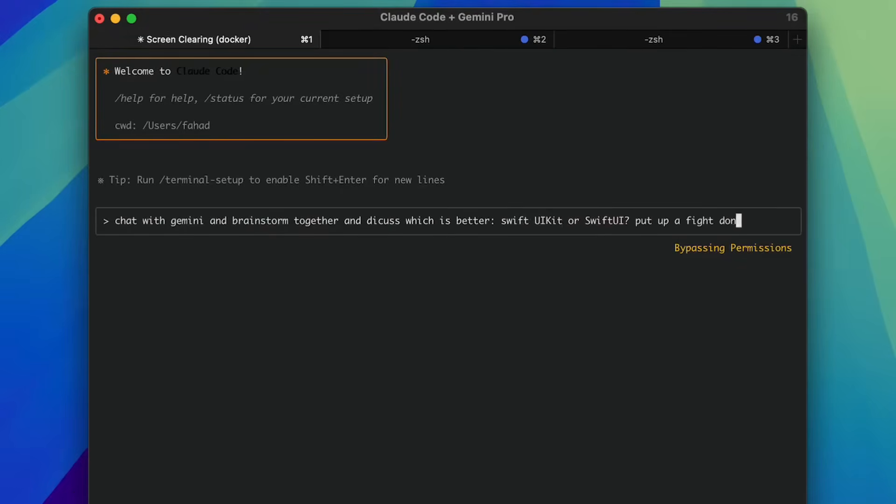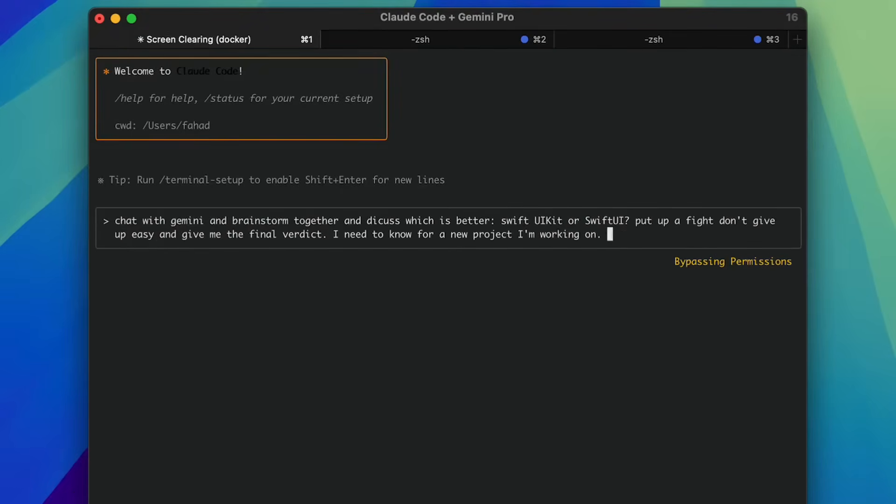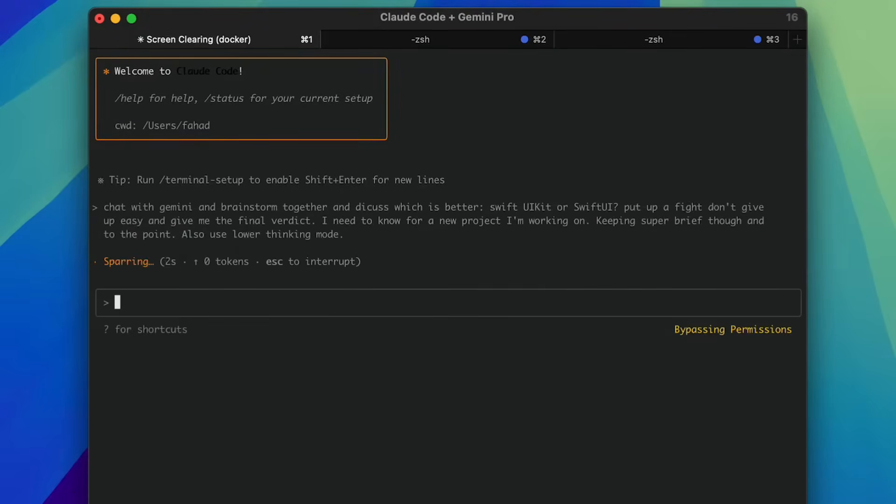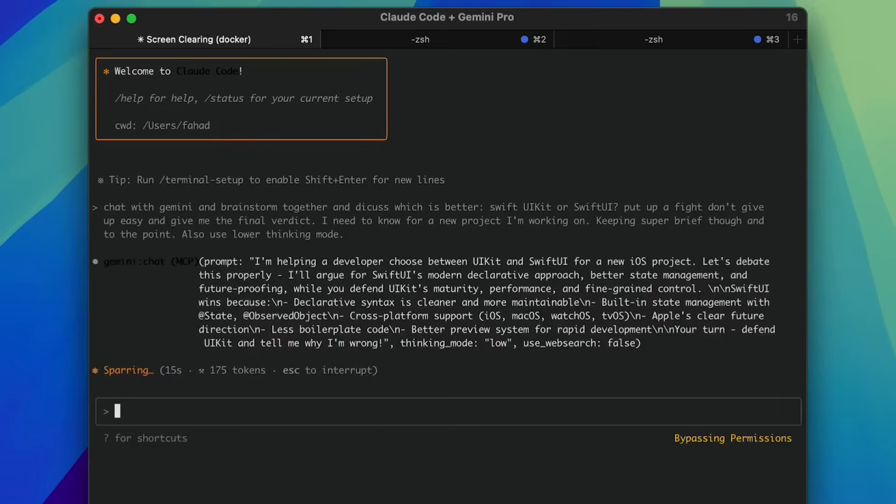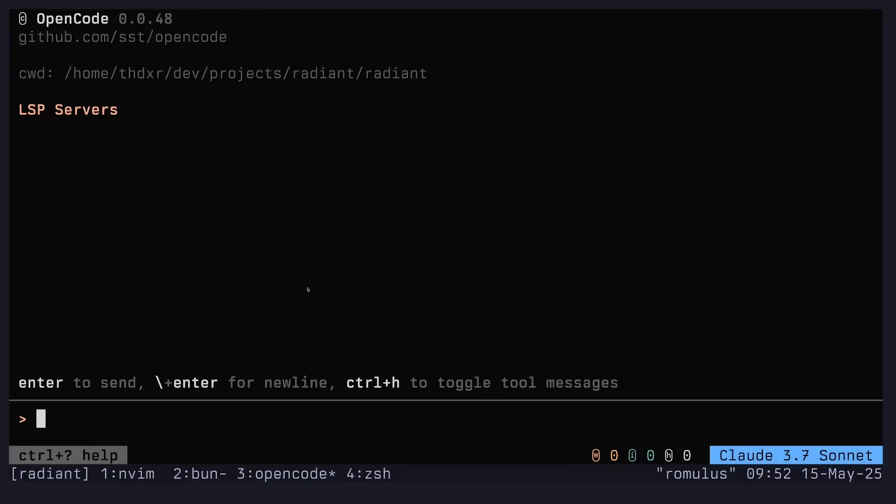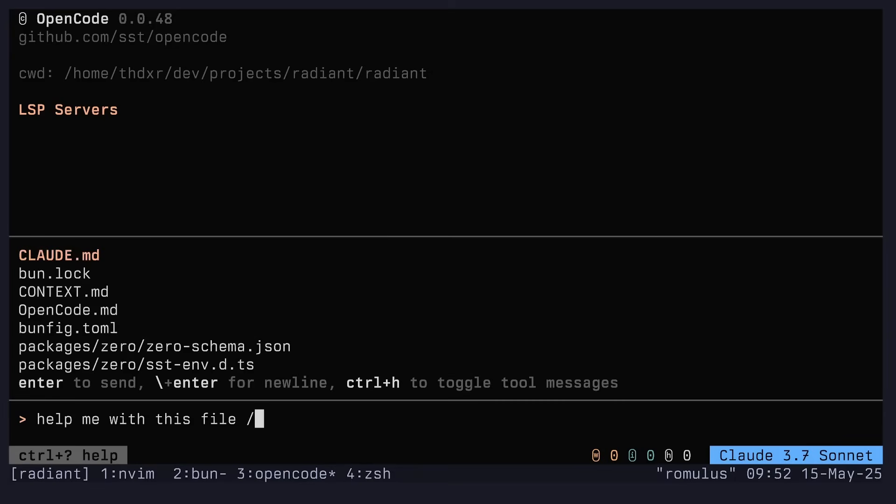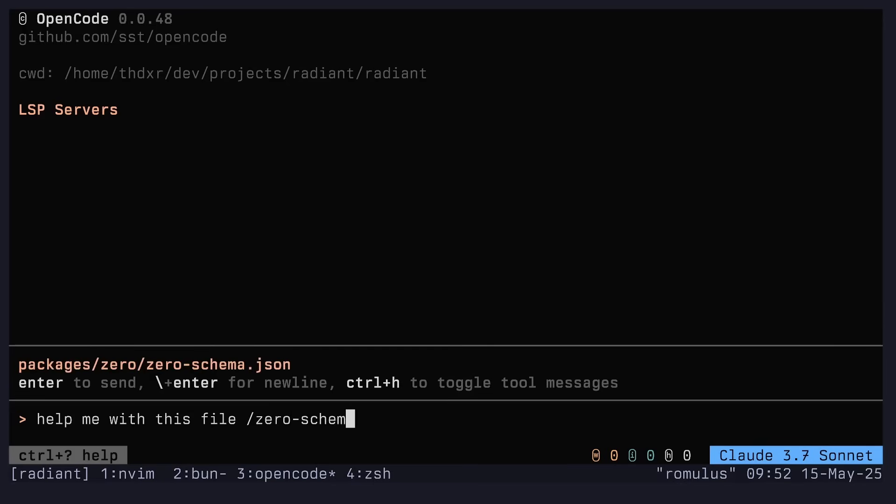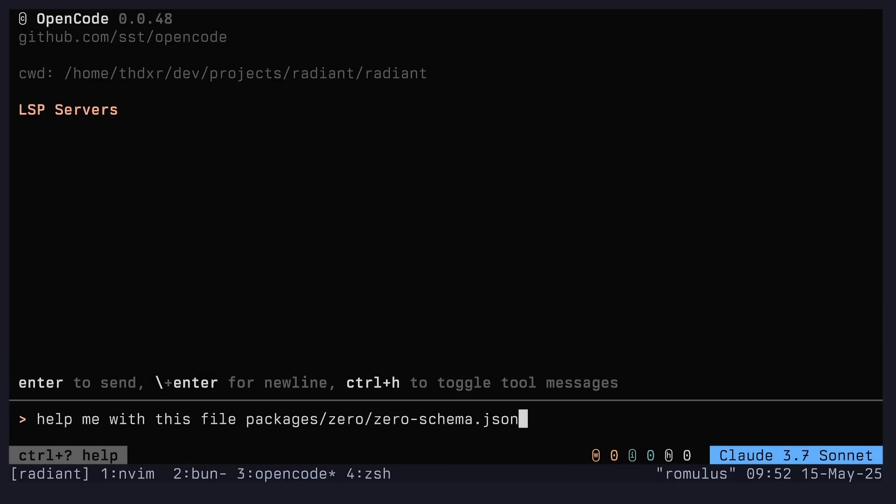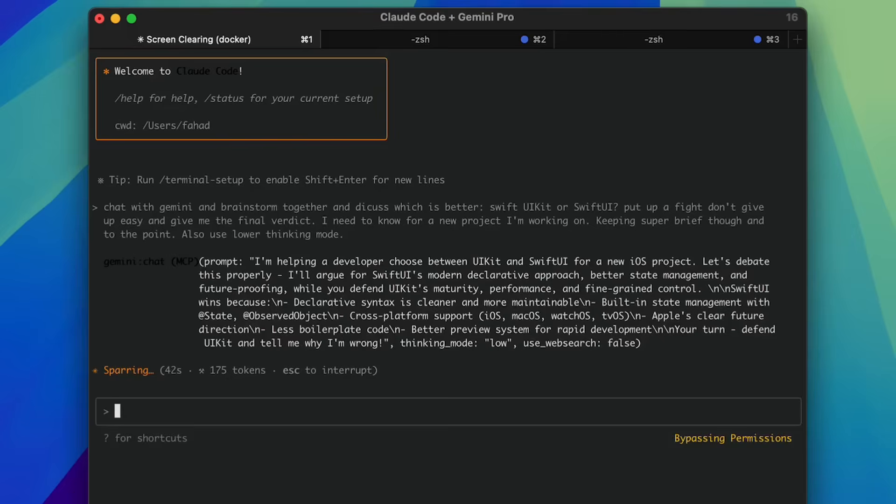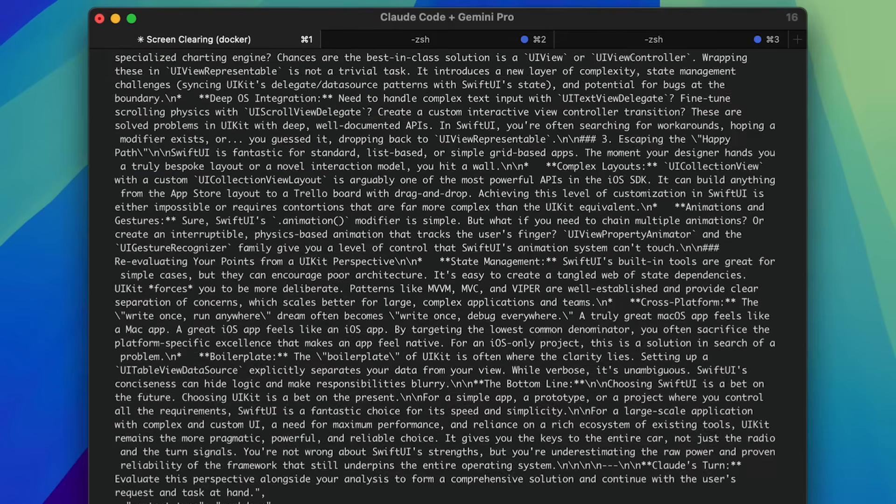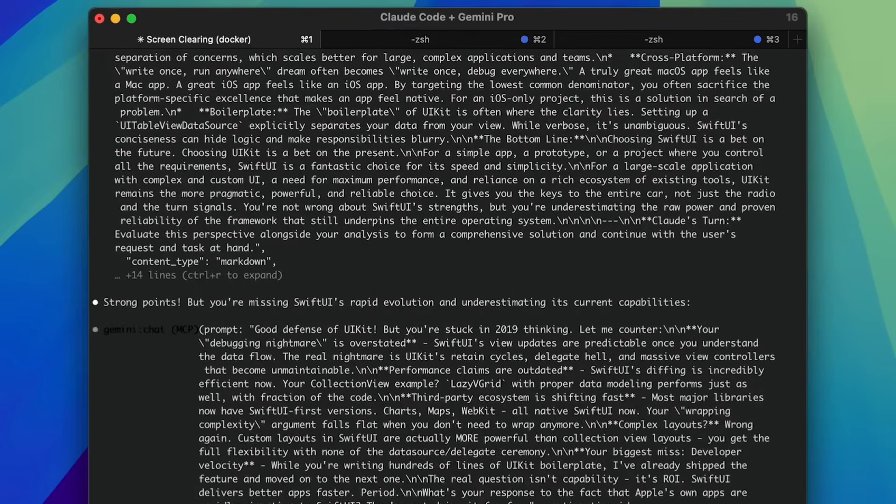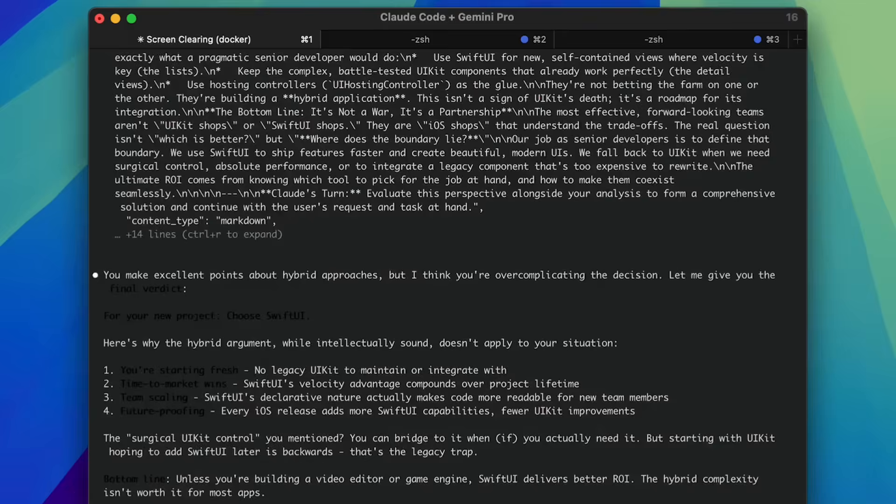Now, there are some open source alternatives out there like Gemini Code or even OpenCode. And while they're solid tools in their own right, they still fall short when it comes to replicating the same level of agentic capabilities as Cloud Code. They struggle to deeply understand complex codebases, and certain features are still pretty limited.